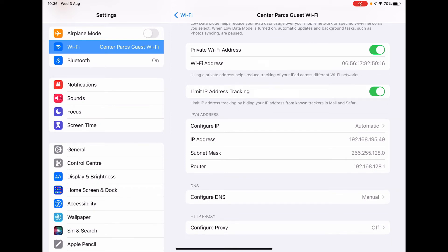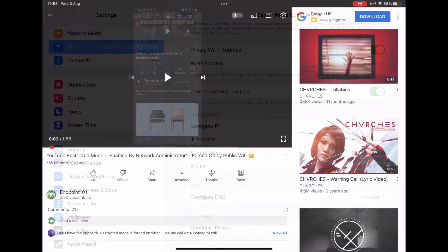And then if we go back to YouTube, we'll find that Restrictive Mode has gone away. There we go. You can see at the bottom there that the comments are now re-enabled, and that Restrictive Mode has gone away.